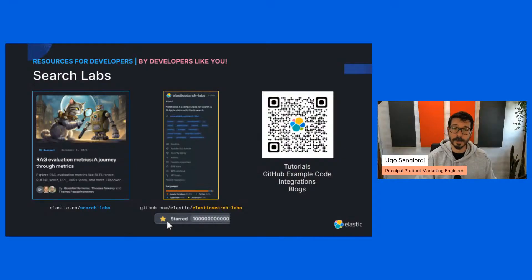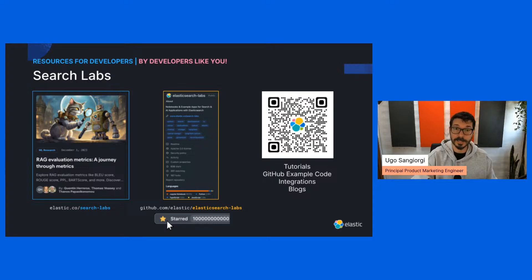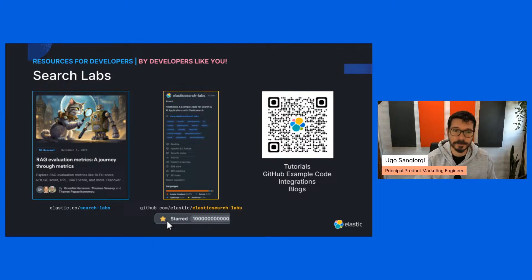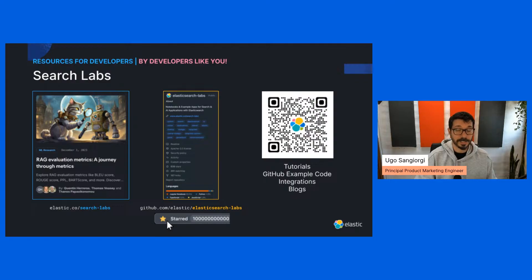Thank you all for joining today's Elastic coding session. I hope you found it helpful and are excited to try out what we discussed. Don't forget to check out our GitHub repository for the materials from today's episode, and our blog for developers, data scientists, and everyone building on Elasticsearch Labs. Keep coding, keep building, and we look forward to seeing you in the next session.